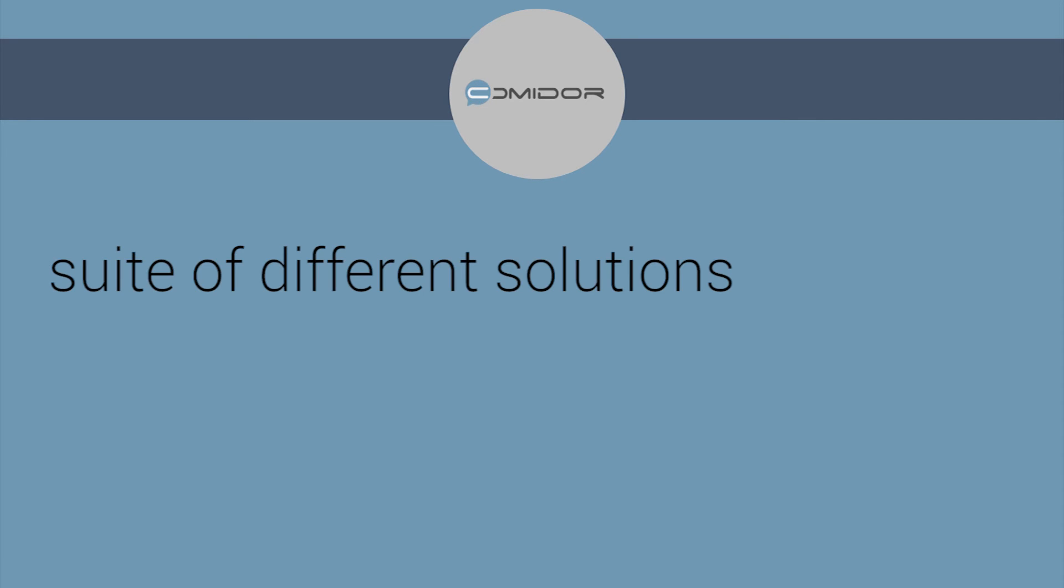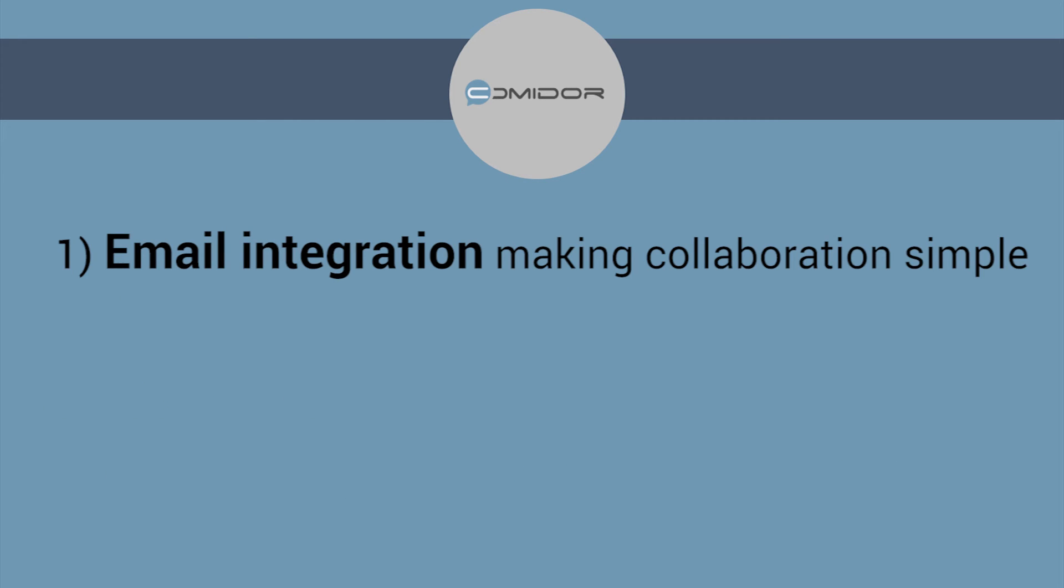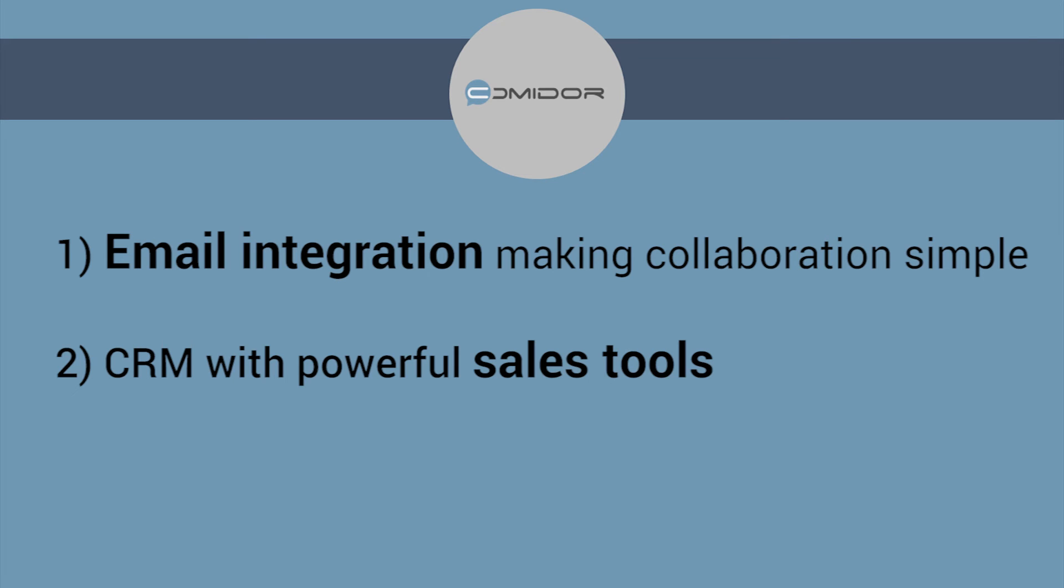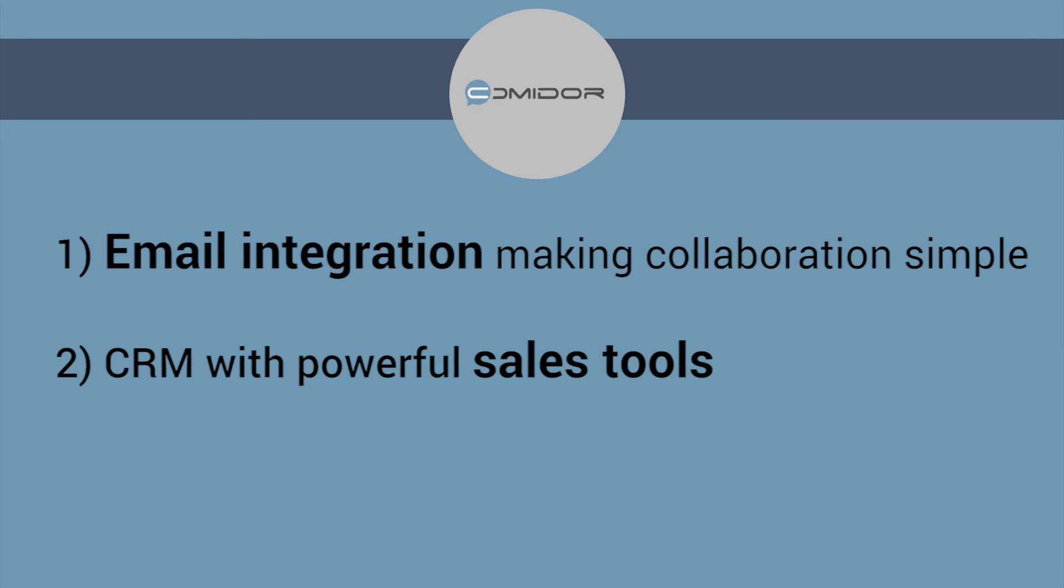In summary, offered via the cloud, Commodore provides businesses with a suite of different solutions that streamline communication and collaboration. It focuses on email integration, making collaboration simple, CRM with powerful sales tools, and a variety of apps that make project management easy.